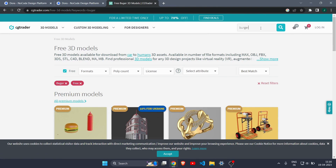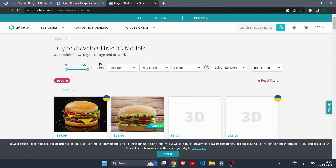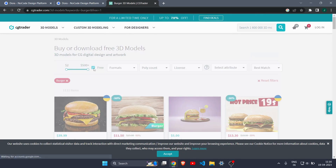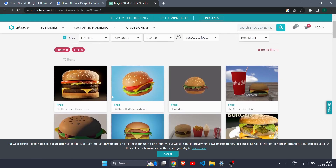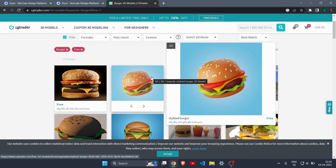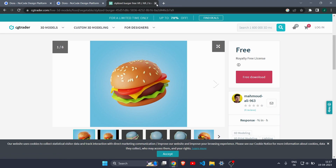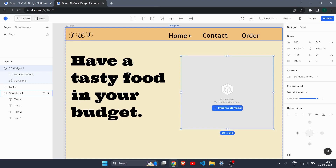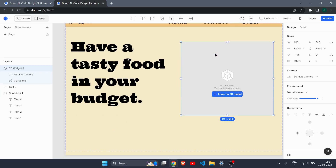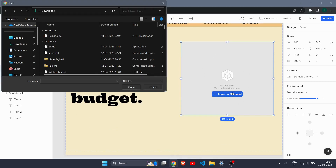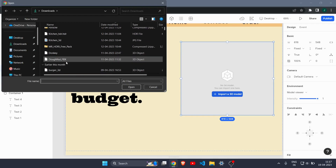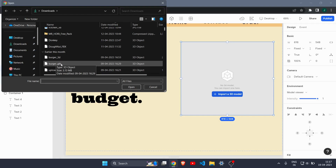On CGTrader, search for 'burger', then click the 'Free' button to filter only free models. You'll see the exact burger model I used in my demo. Click on it, hit 'Free Download', and it will start downloading. Once downloaded, go back to Dora and click 'Import 3D Model'.